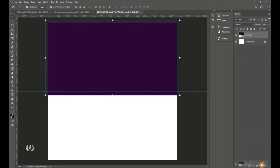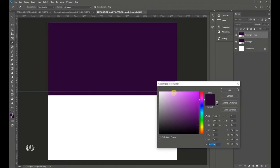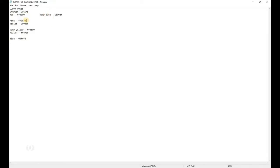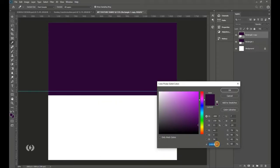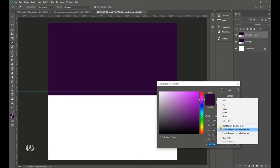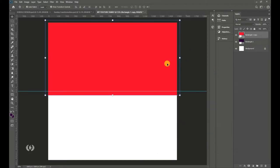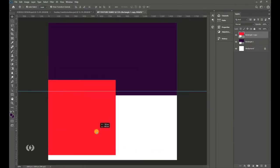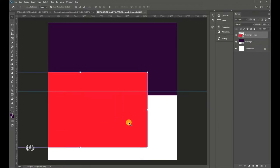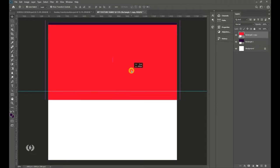Take the Move tool and position the shape at the center. Drag this layer down to the New Layer icon, then double-click the thumbnail. Go into your details, right-click and copy the pink color code, then paste it in Photoshop and hit OK. You should now have one shape on top of another.